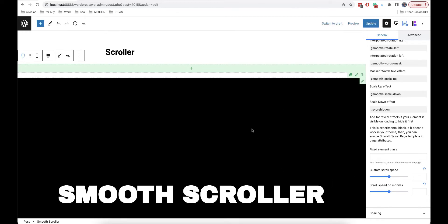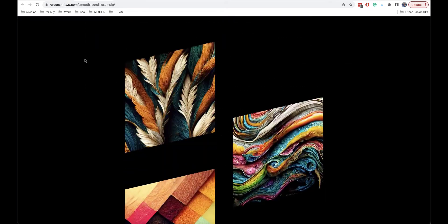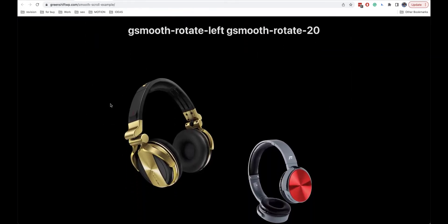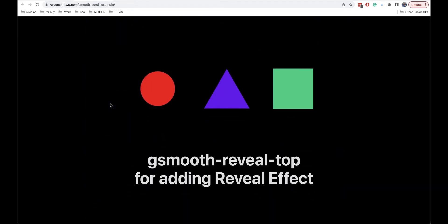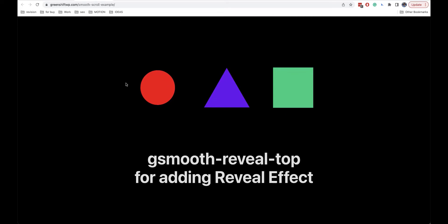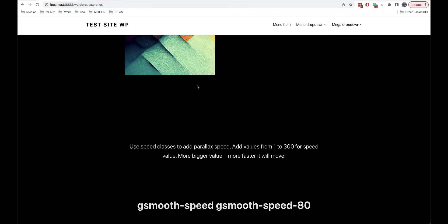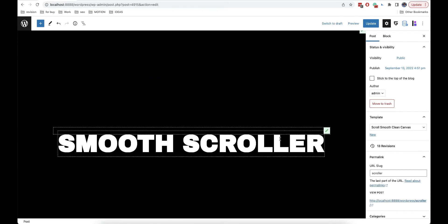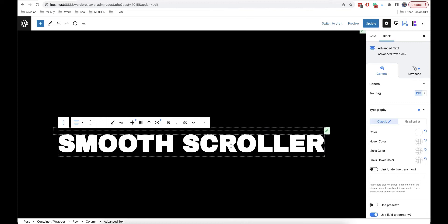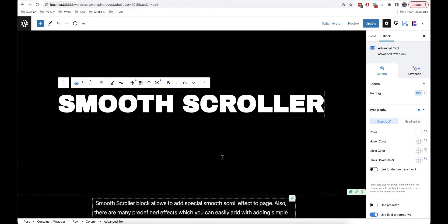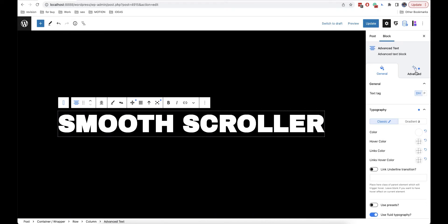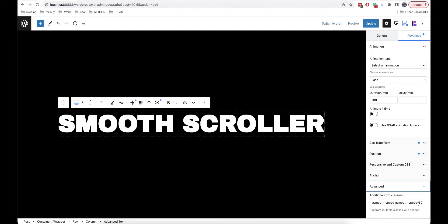This block has some advantages and some disadvantages. One of the advantages is that it is very easy to use. It adds a smooth scroller effect and there are many options and ready effects that you can additionally apply. You don't need to set them up — you just need to add a certain class to your block, and you can use blocks with any plugins. Another advantage is that you don't need to change the structure of your page, and you can add the additional CSS class here.